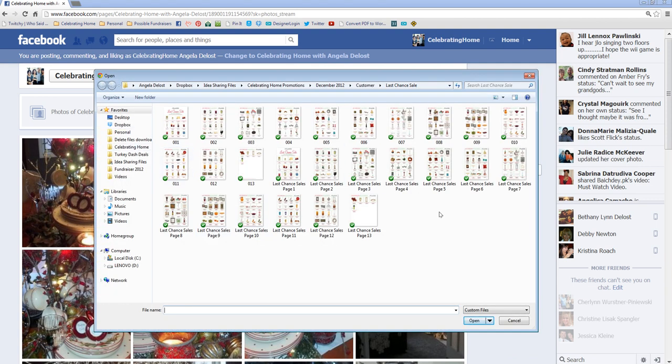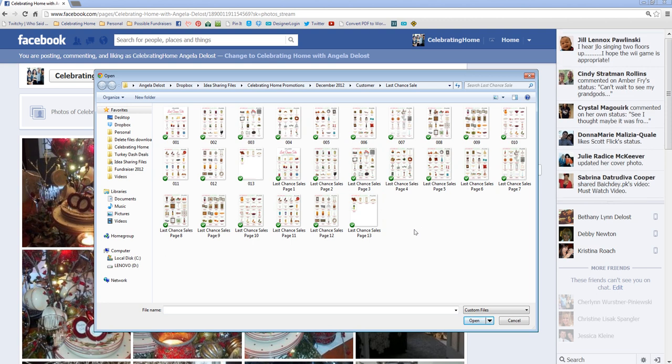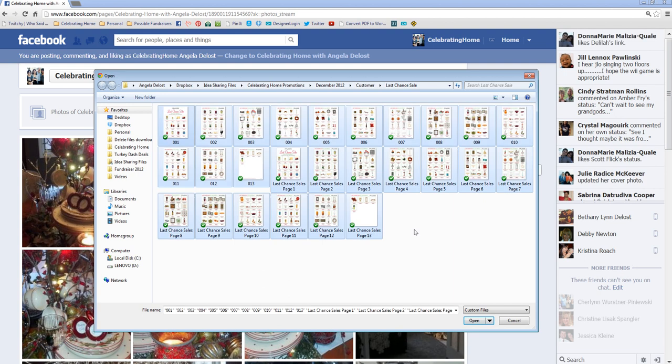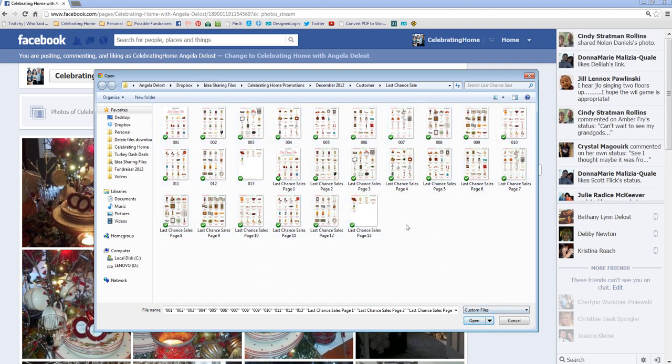And then I need to find them. Remember, go wherever it is you saved them. This is where I save them. Now, here's a quick tip. To get everything in this file, hit Control-A on your keyboard. And it will highlight them all. And go ahead and click on Open.